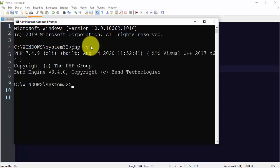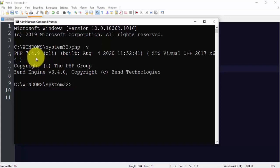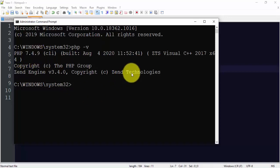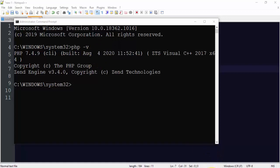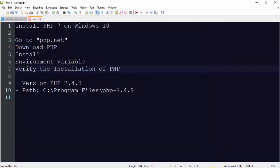So guys, here you can see we have successfully installed PHP 7, that is PHP 7.4.9, which belongs to Zend Technologies. And the time is also visible, that when this PHP was released, 7.4.9.